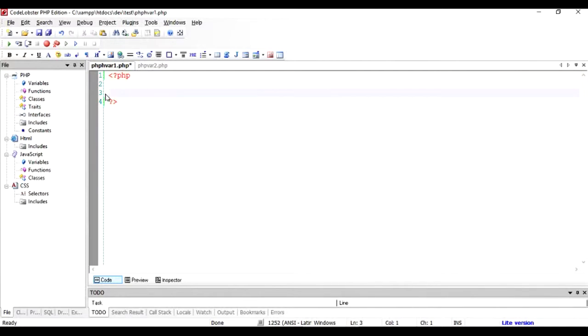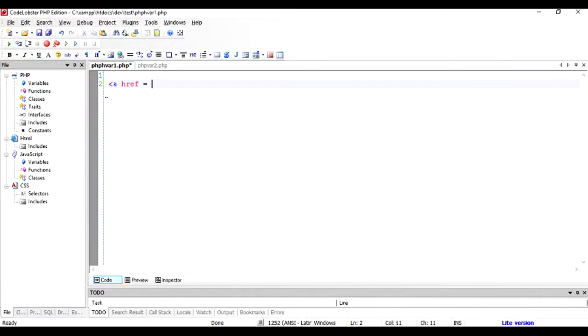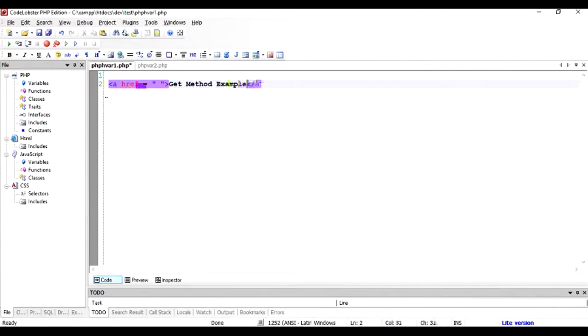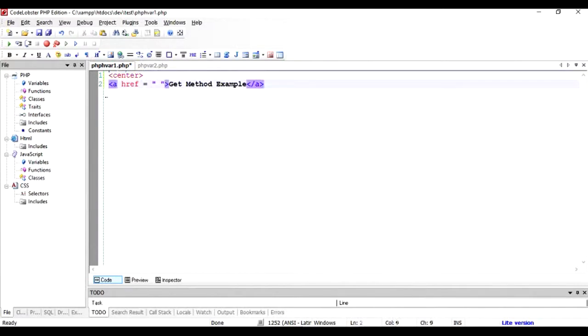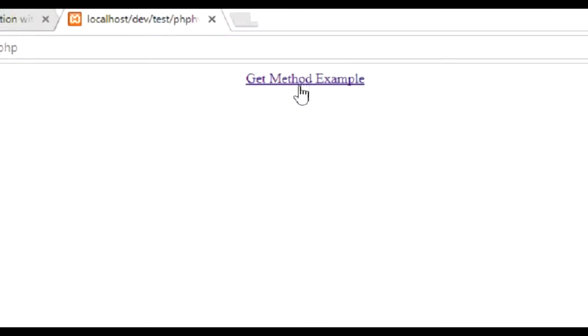Let's start by putting a link - GET method example - and let's make it center so we can see it properly. If I save it and run this in the browser, I can see there's a GET method example link here. Clicking on it basically does nothing. So we're going to pass some parameters when we click on this link to another script.